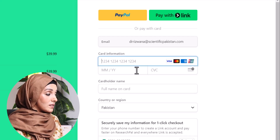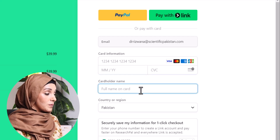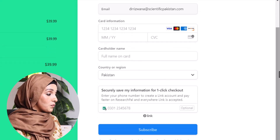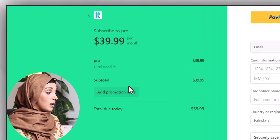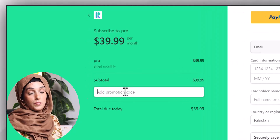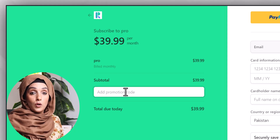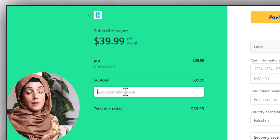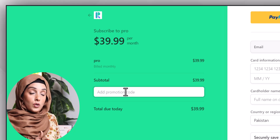You need to provide your card details, your complete name, and your country details. Before proceeding, don't forget to apply a promo code, which you can get from the mentor or creator you follow — every creator has promo codes or discount codes for most of the tools they talk about.